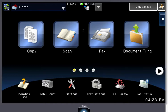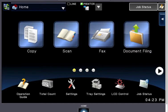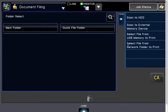To scan to a USB on your Sharp Copier, touch Document Filing or the button that says Scan to HDD or File Information. On the right menu, you'll have a button that says Scan to External Memory Device.